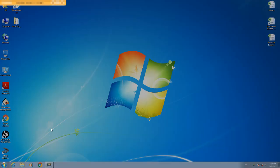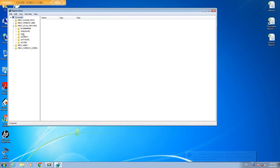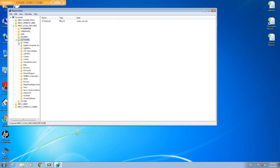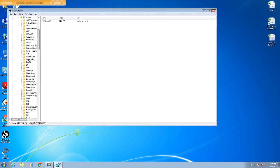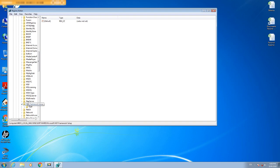Open it. On the left side of the Registry, go to Local Machine, then Software, Microsoft, .NET Framework Setup, NDP, Version 4.